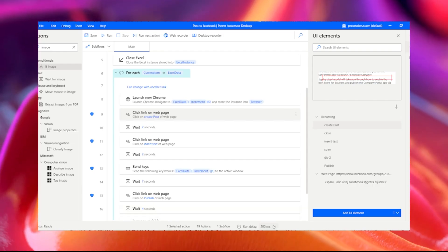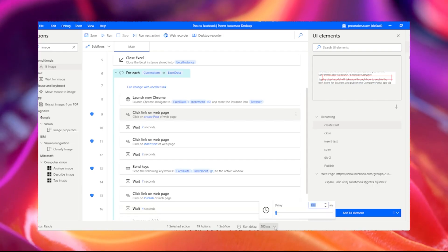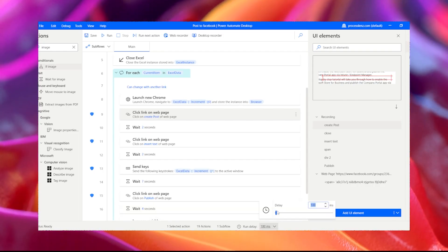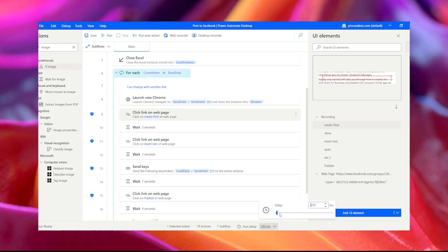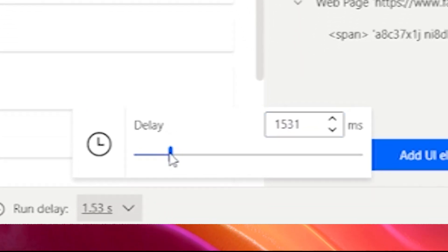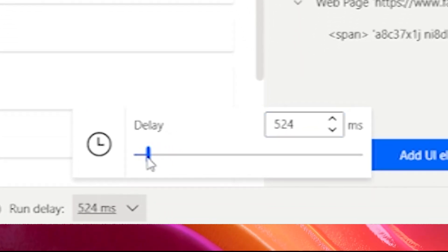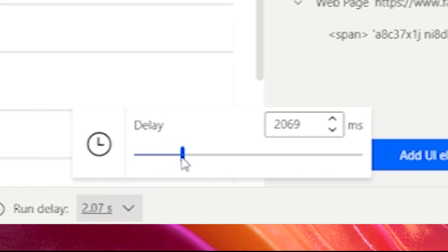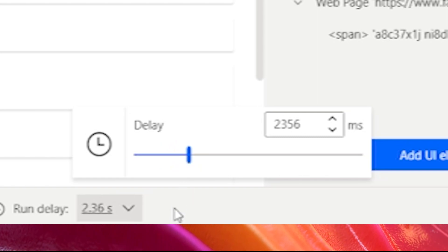Tip 22: Delay speed. Changing the default delay speed of 100 milliseconds to 500 milliseconds, for example, is going to make your processes more stable when you are developing and also more stable in execution.